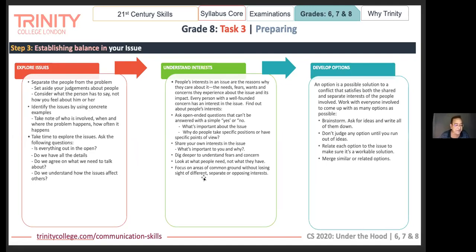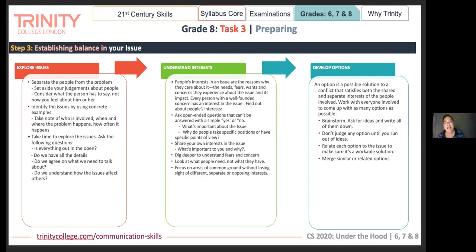That's pretty much the end of grade eight, task three. I'm going to stop here now and take whatever questions you have. It's just two minutes after four — thank you for being patient. Let me stop here, Renu, all yours.